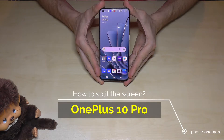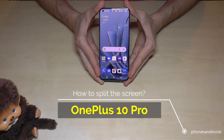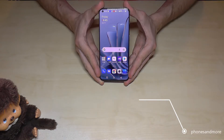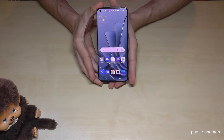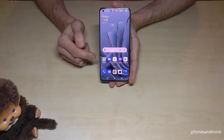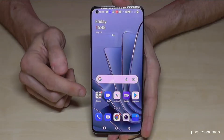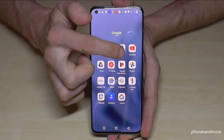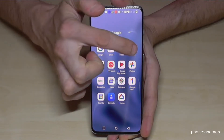Hello everybody! In this video I want to show you how we can split the screen on the OnePlus 10 Pro. There's a pretty cool way to do that. First, open the app you want to have in split screen mode — let's take YouTube, since we want to watch a video.